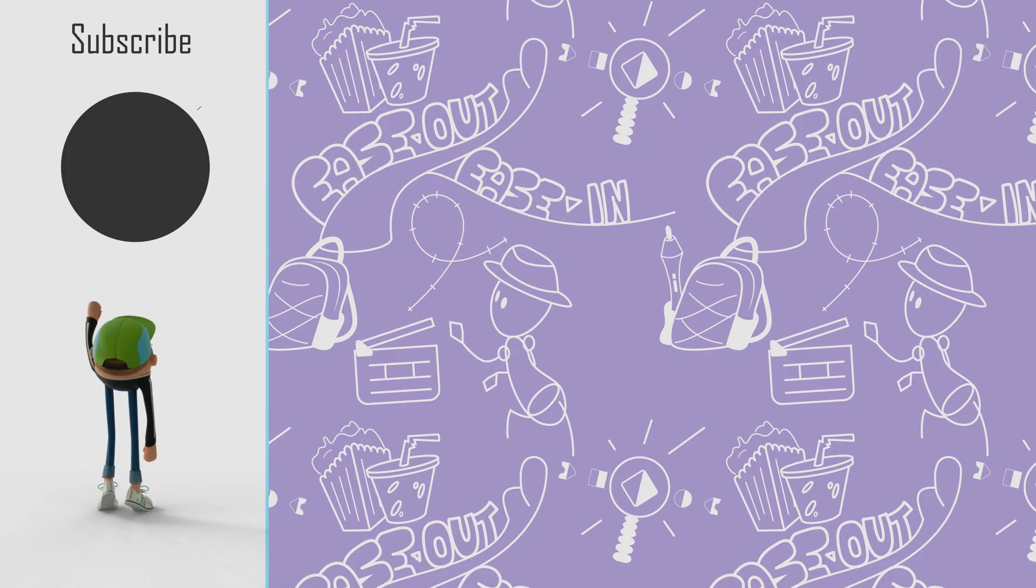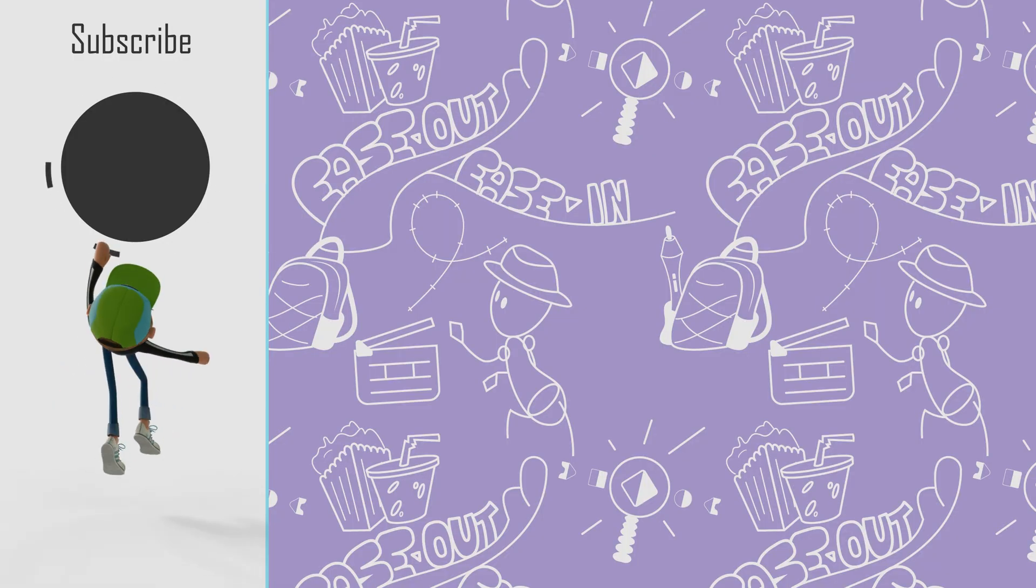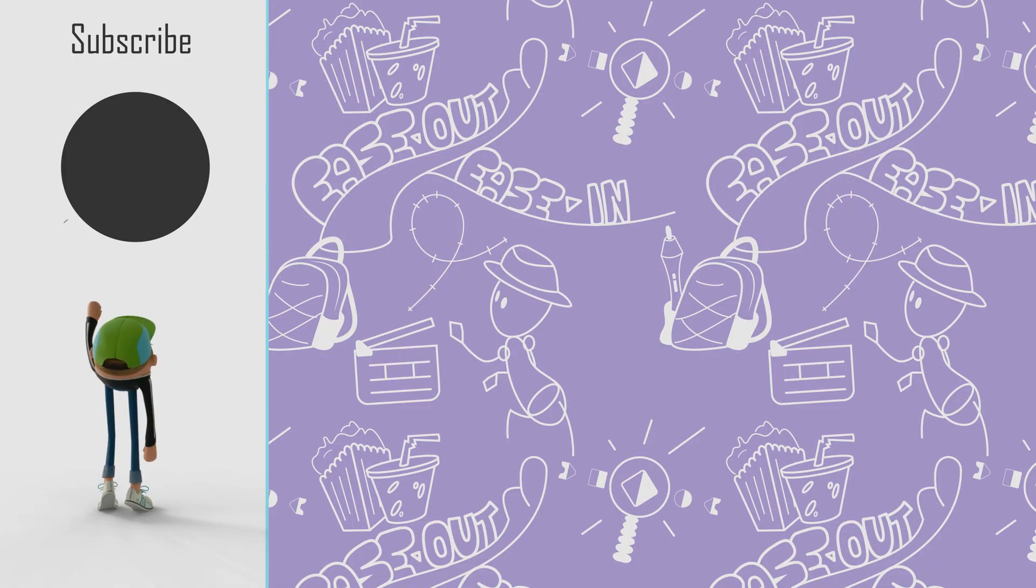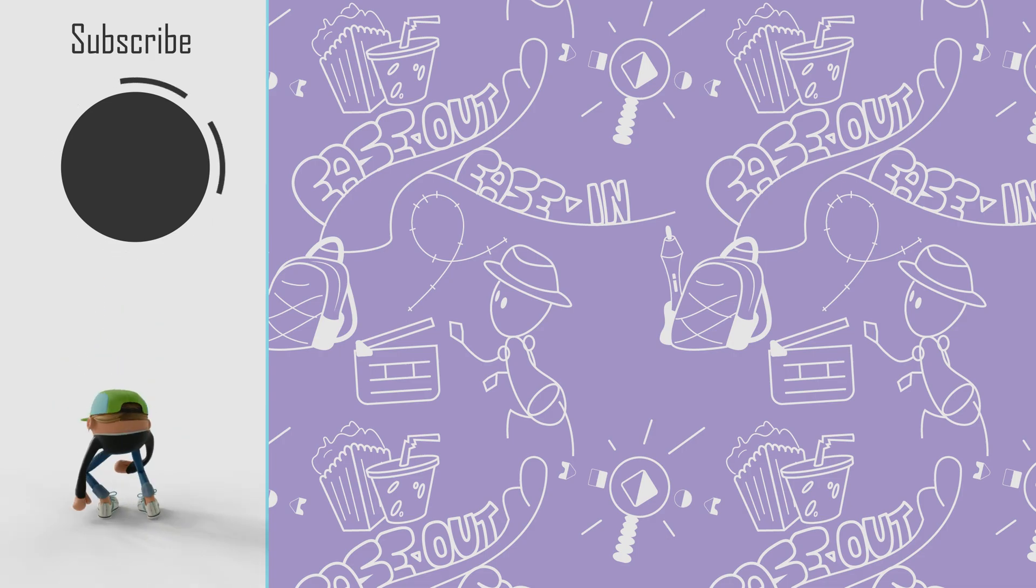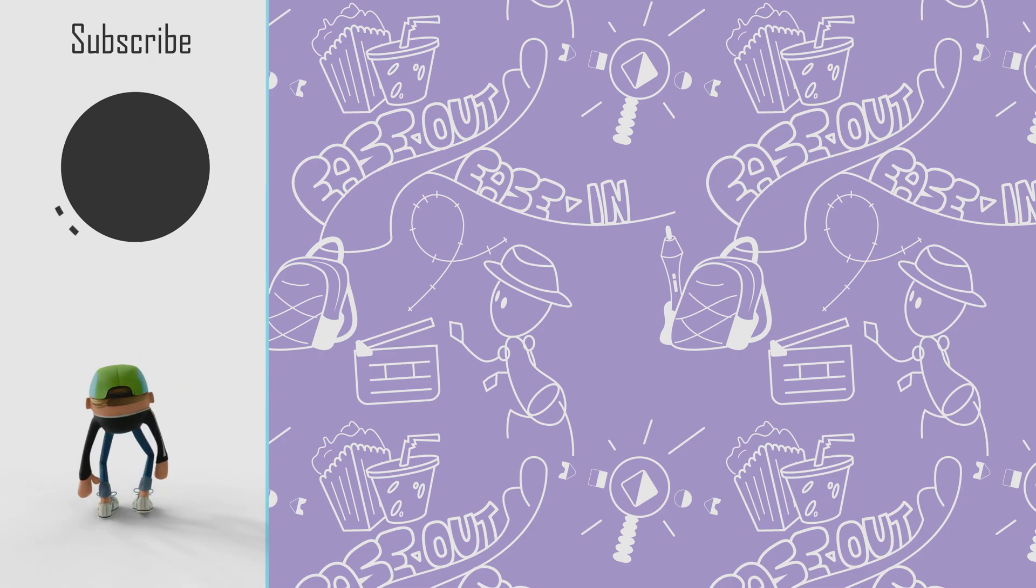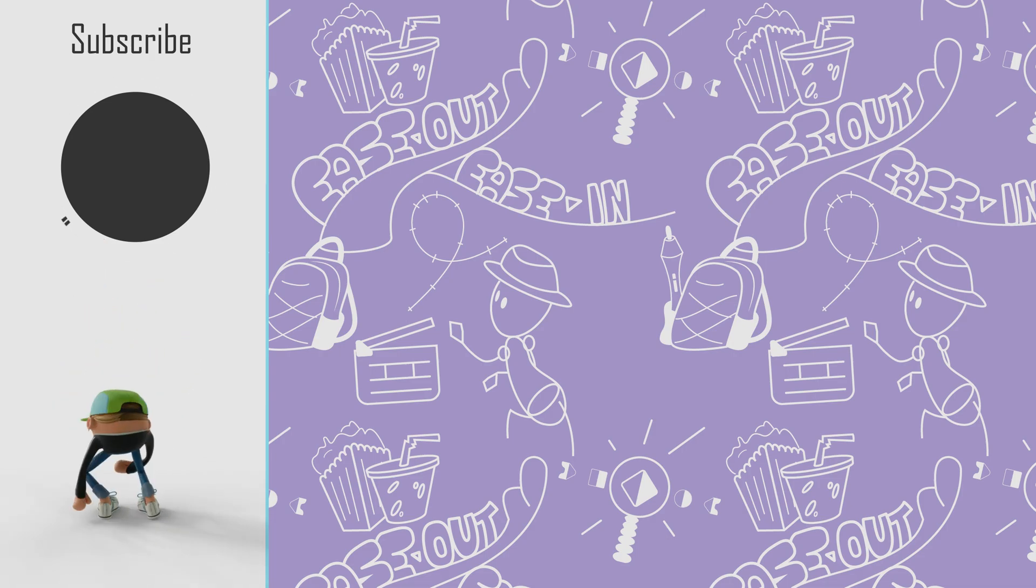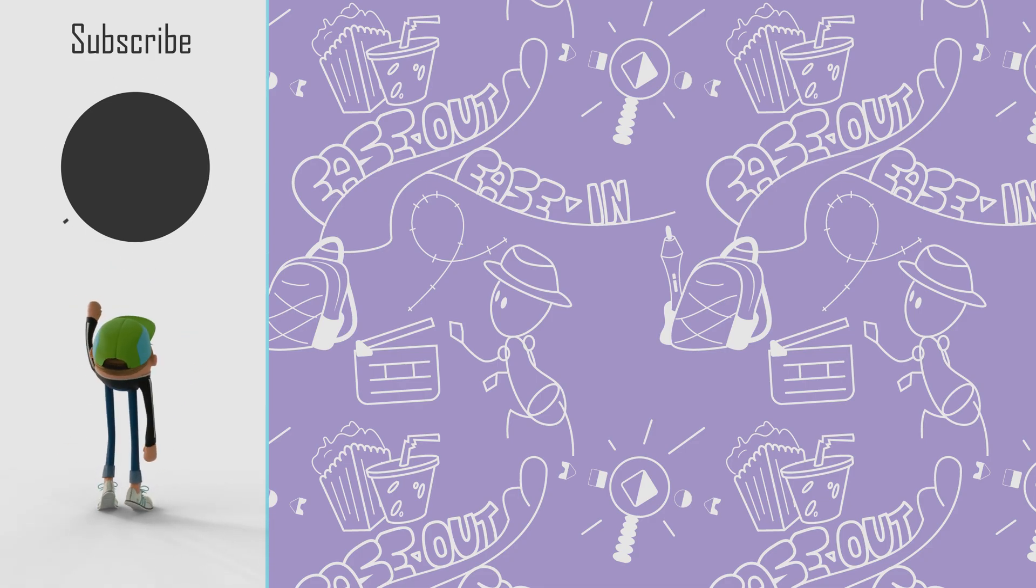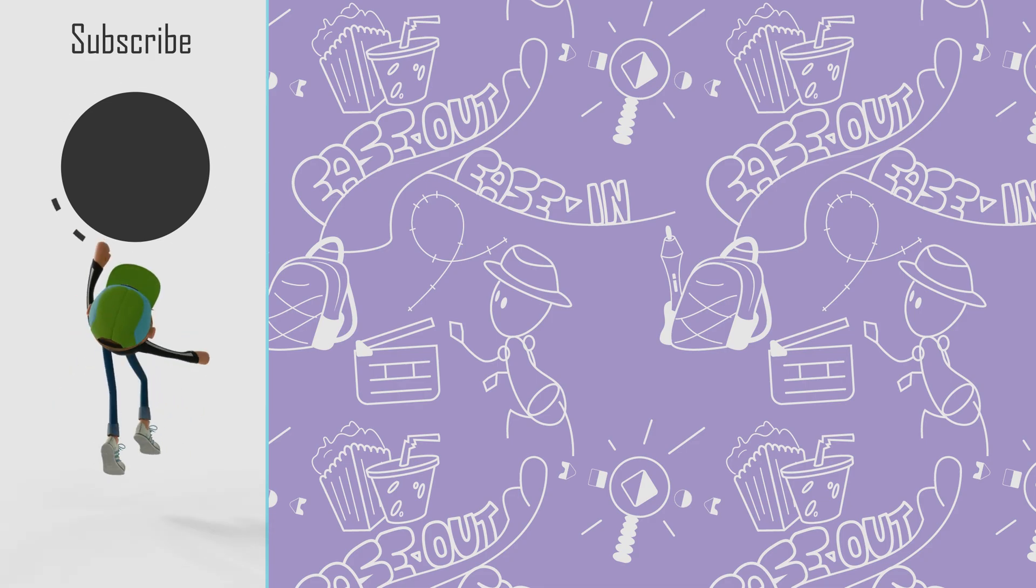This video will help you hone your craft a little bit more. So check it out. As always stay creative. I'll see you next time. Ciao.